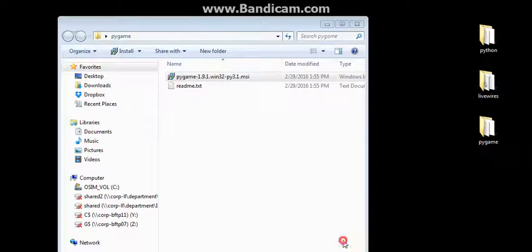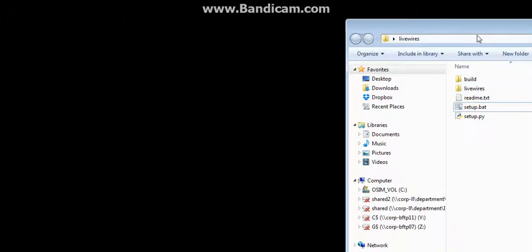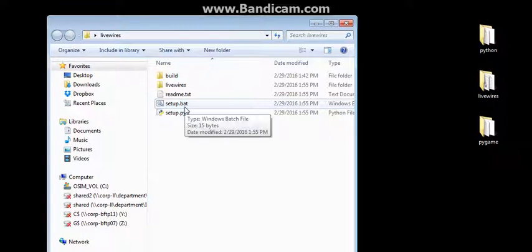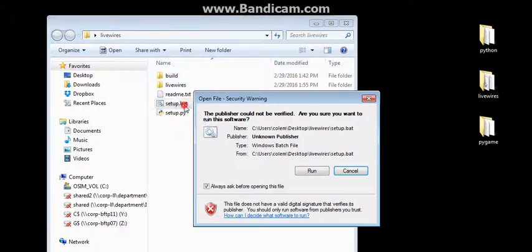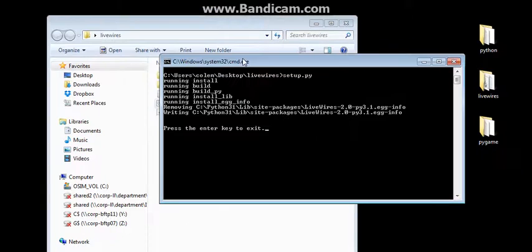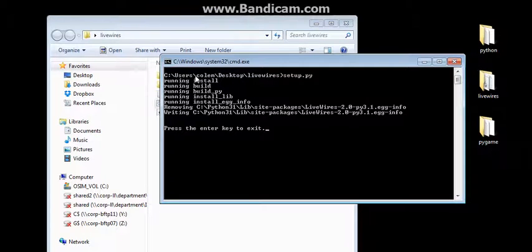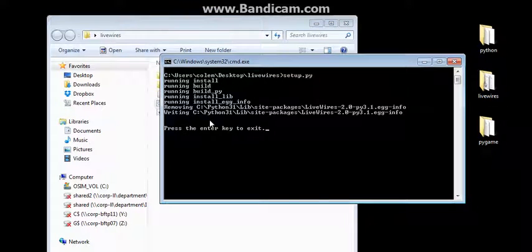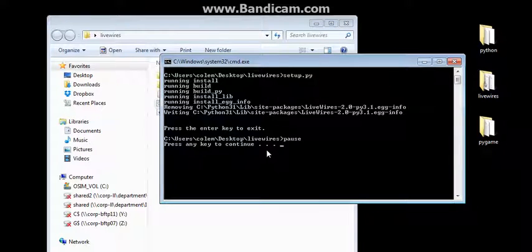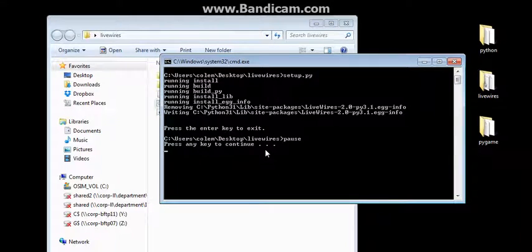Once it's finished, click on Finish. Step number three, LiveWires. Then we can go in and hit our setup bat for LiveWires. We'll go ahead and run that. We see here that it actually ran pretty quick. Hit Enter. Continue to get out of there.